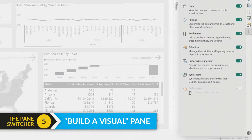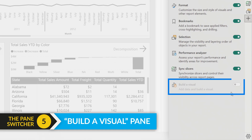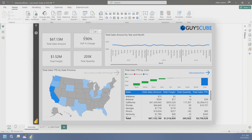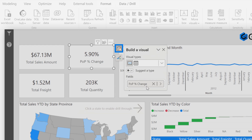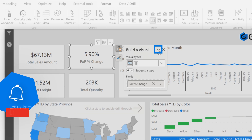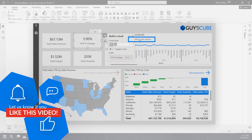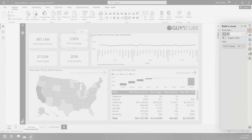I mentioned before that with on-object editing, when I'm in the visual, I can select the actual visual items. One thing you'll notice here is this little dropdown caret. If I click on that, I can add to the pane switcher, and now it's on the pane switcher.